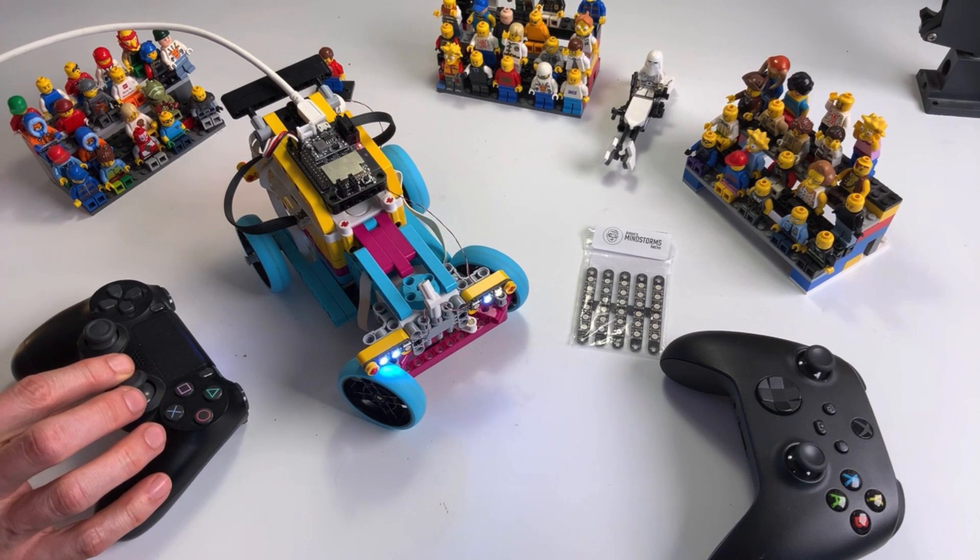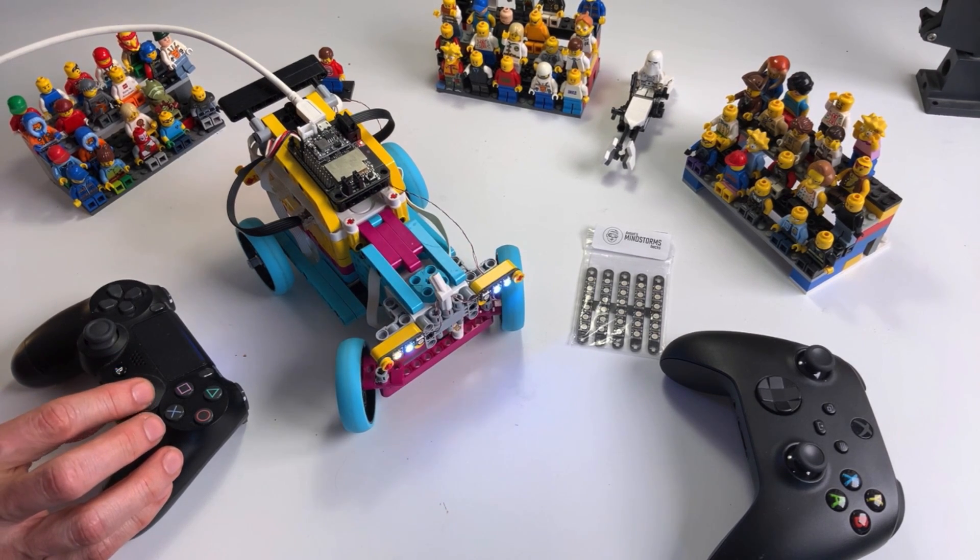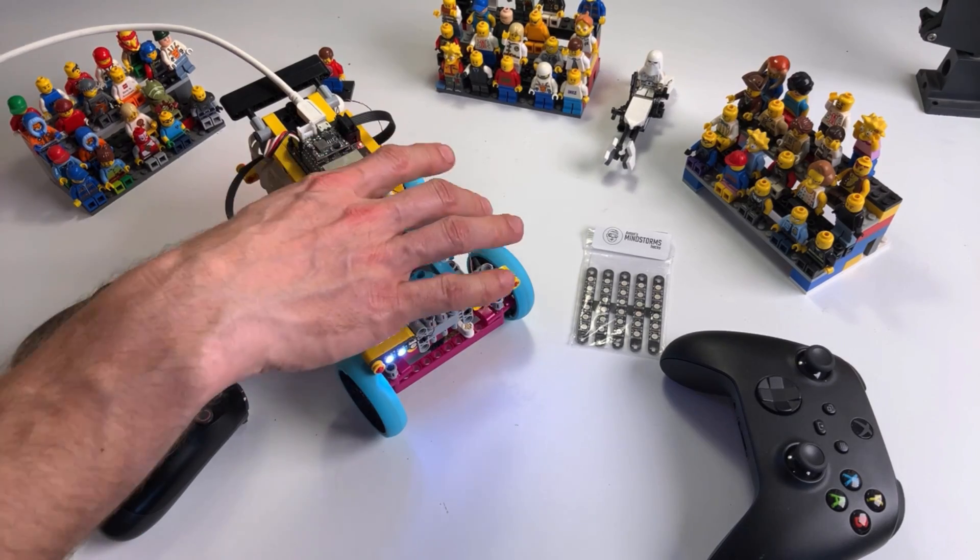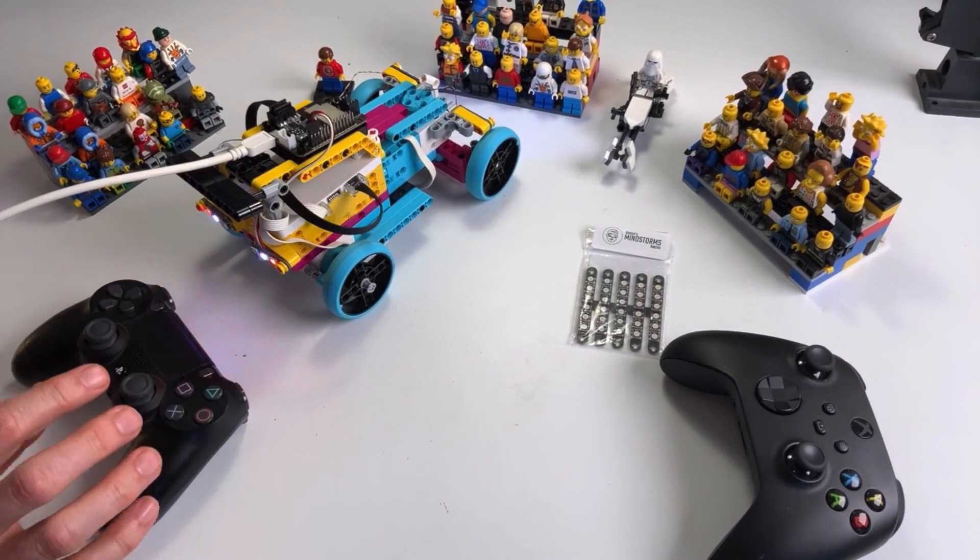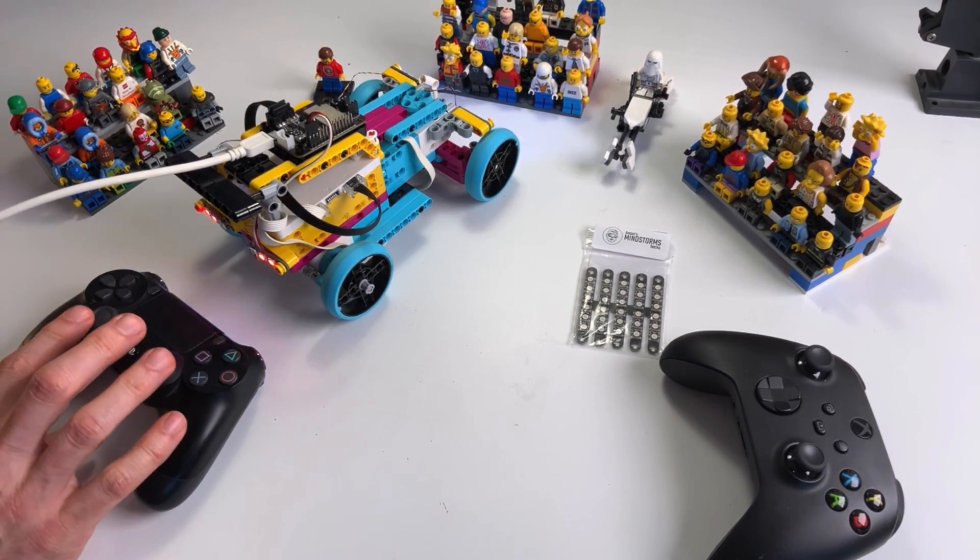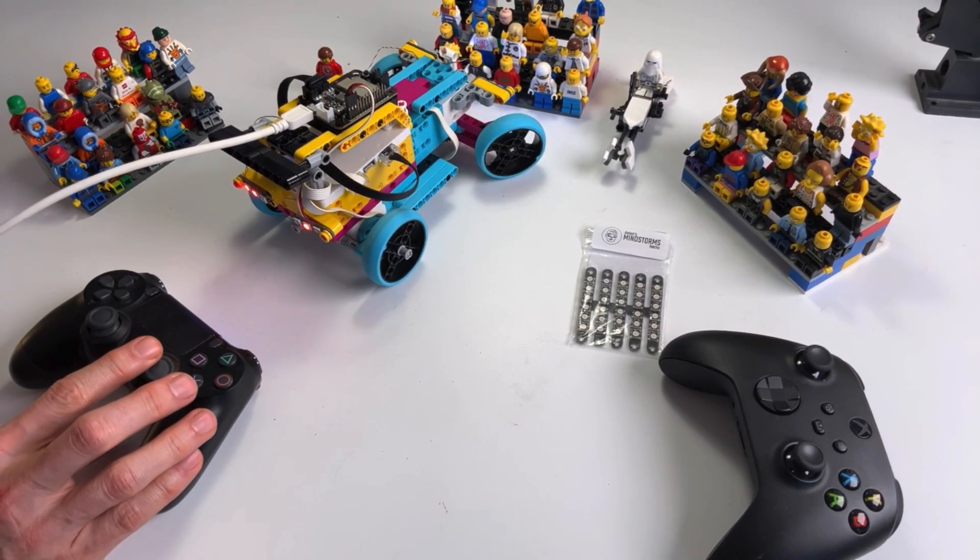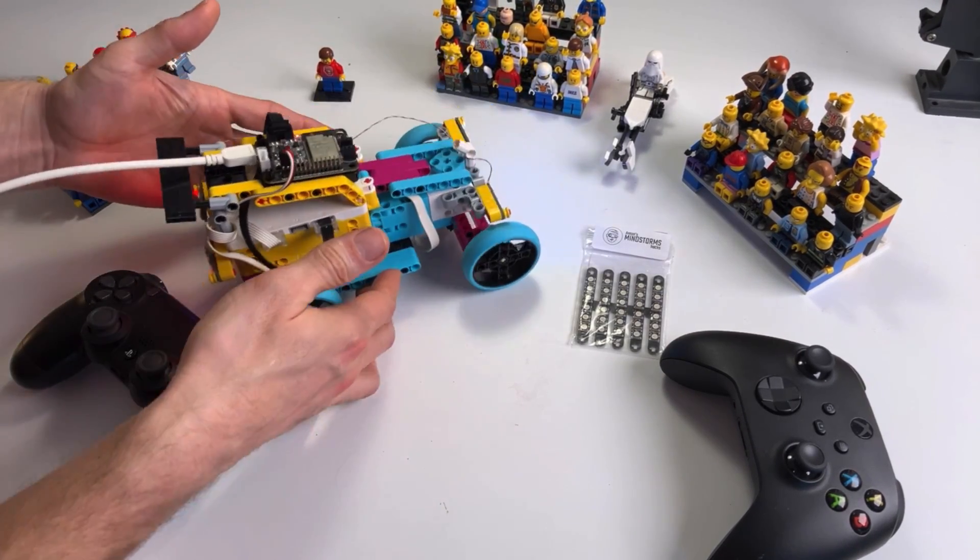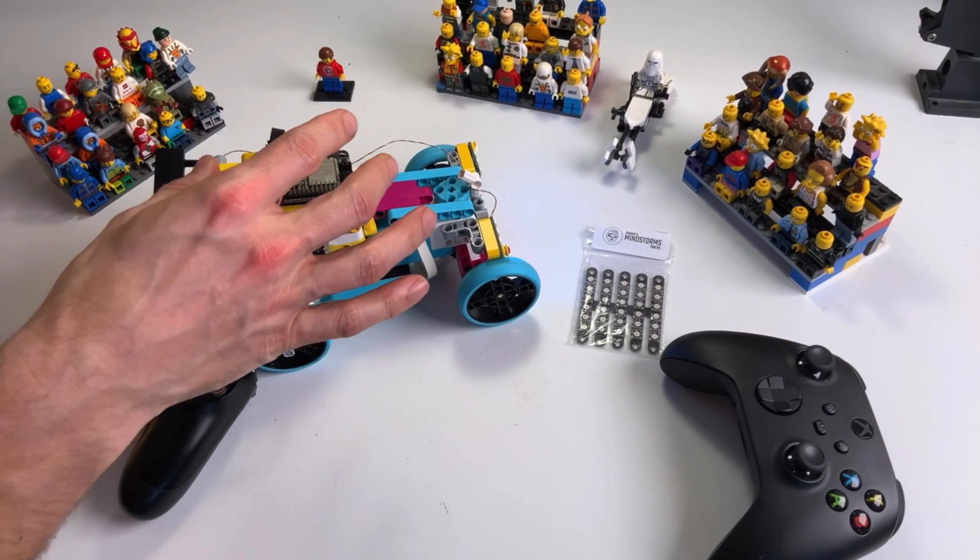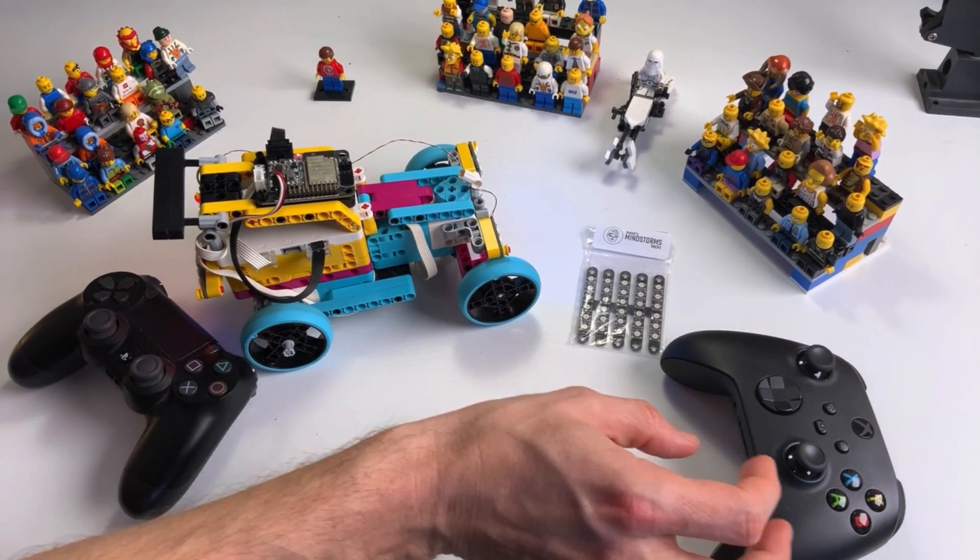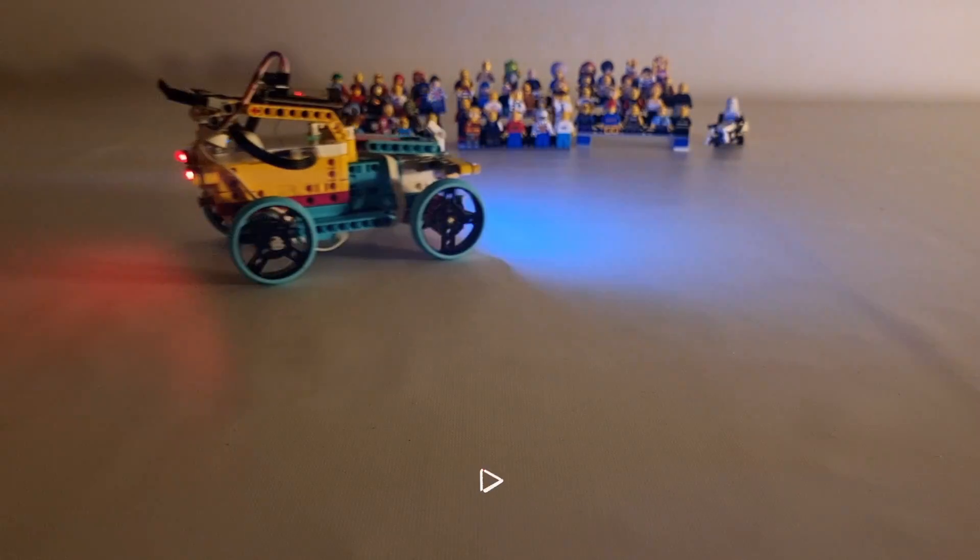This seems like the correct configuration for the indicators and the headlights. Let's check the rear driving lights again and the rear driving indicators. So this is all fine. Let's disconnect the USB wire here, dim the lights, and look at the final result.